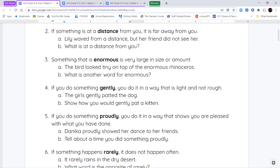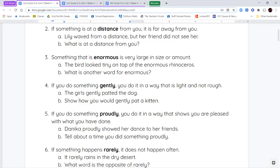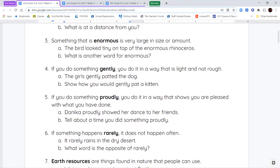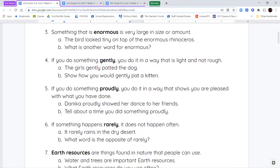Next we have the word enormous. Enormous means very large or very big. So something that's huge or really big, we can describe it by saying it's enormous.